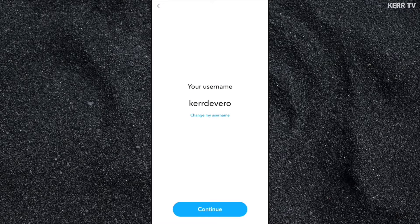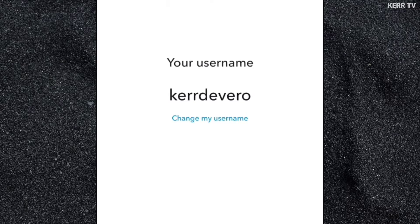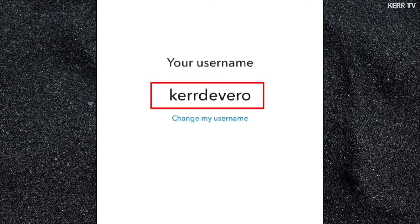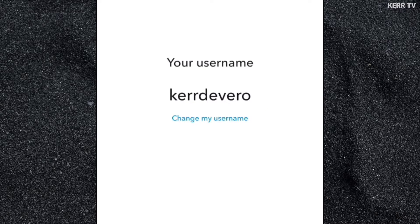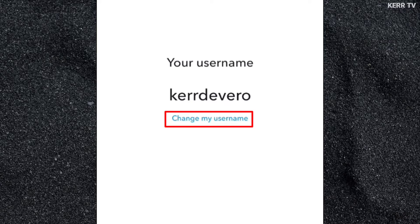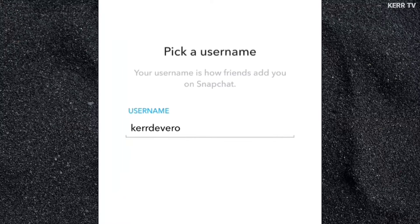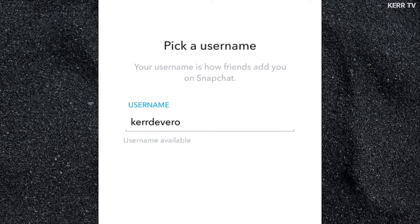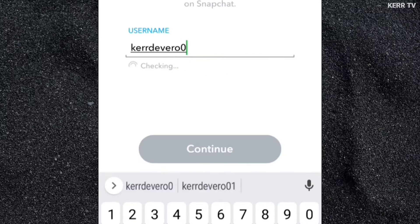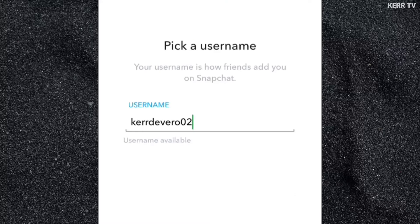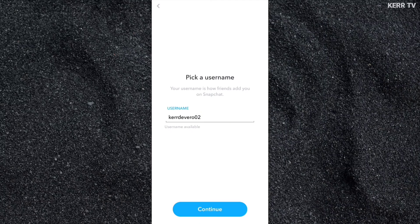Your Snapchat username will be created here. This is my Snapchat username. If you want to change your username, just click on Change My Username. Please be reminded that after creating your Snapchat username, you can't change it — ever. So make sure to create a username that you like. Once done, click on Continue.